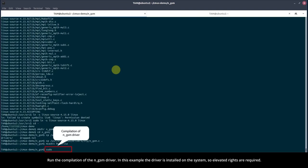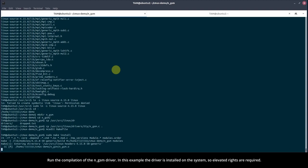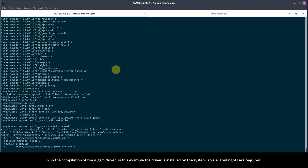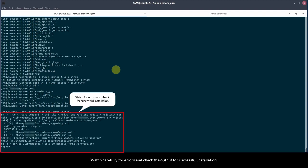Run the compilation of the NGSM driver. In this example, the driver is installed on the system, so elevated rights are required. Watch carefully for errors and check the output for successful installation.